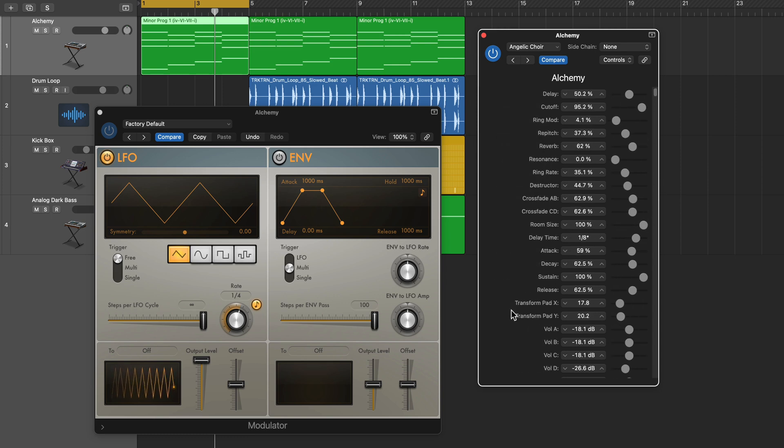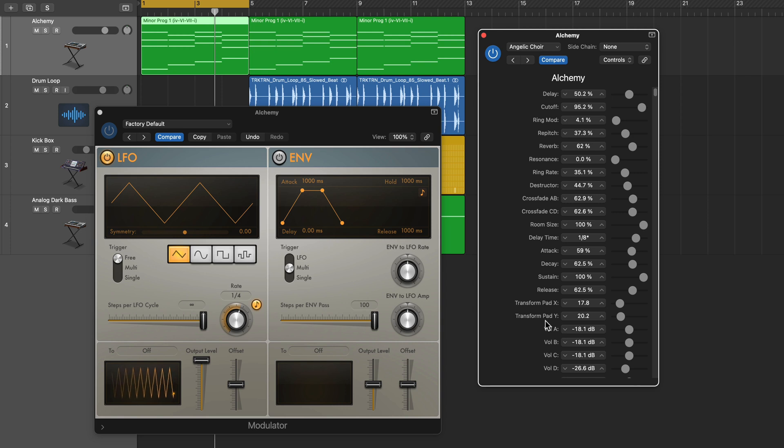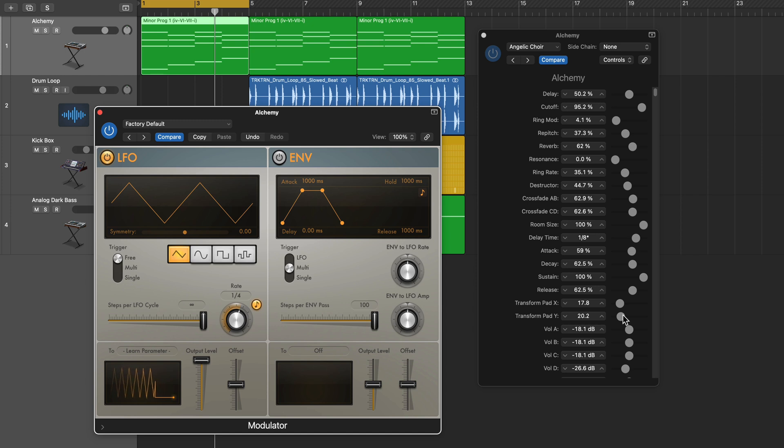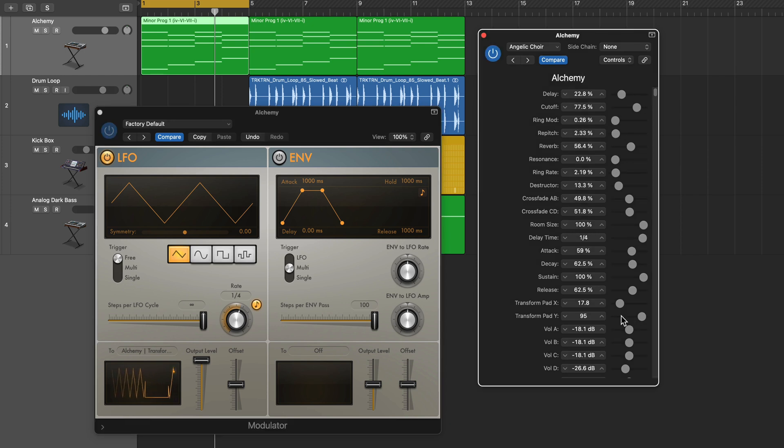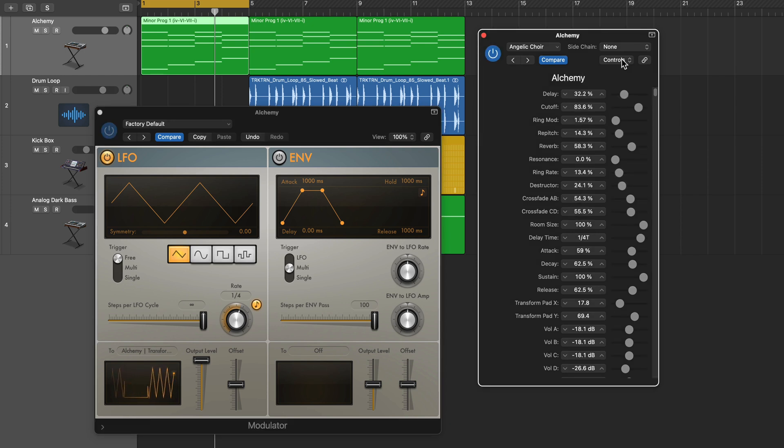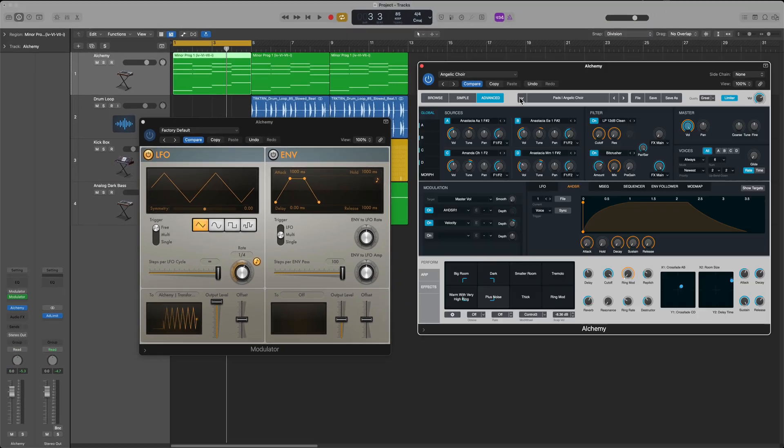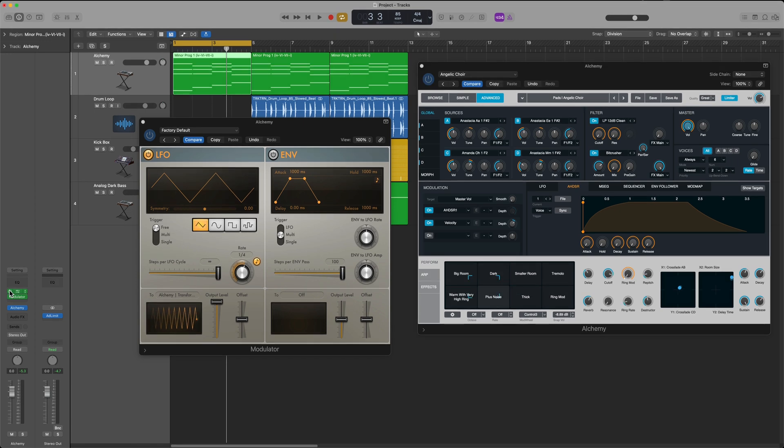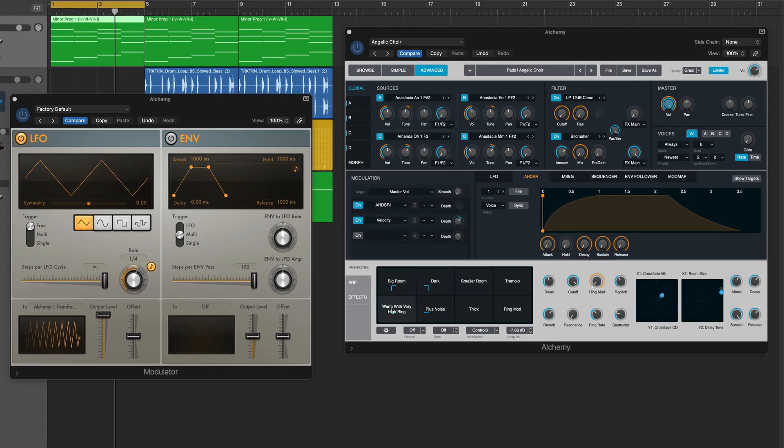Now you can see pretty close to the top here we have the transform pad Y. So now what I can do is just learn plugin parameter and then click on that parameter and now it's learned it. And if I go back to the editor view you'll see that the control is now going up and down. And then I can turn on my first modulator and now both of them are moving in tandem.